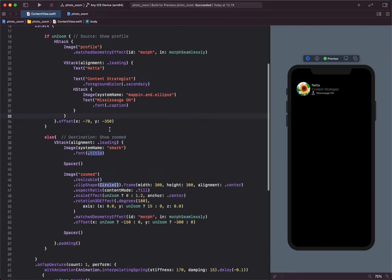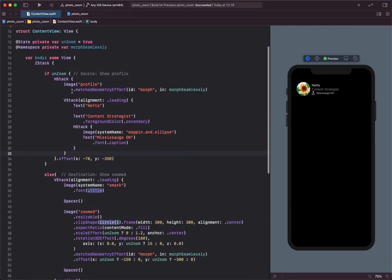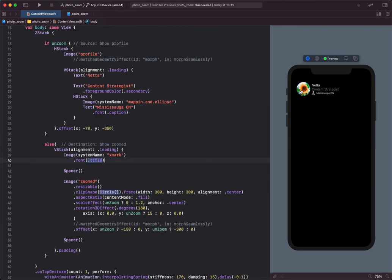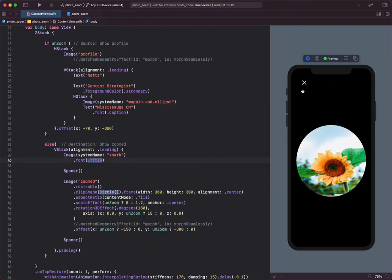Let's comment the match geometry effect modifier and tap on the image again.